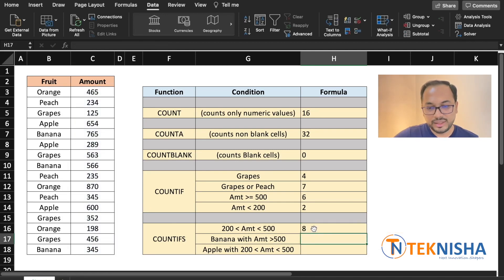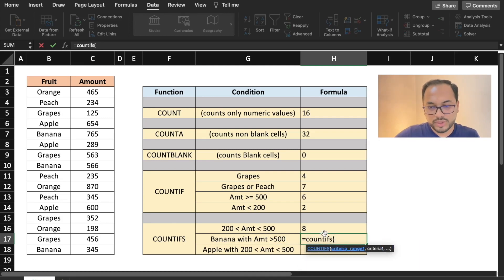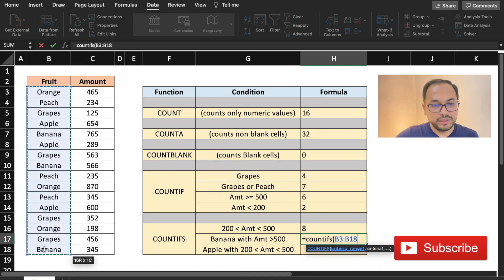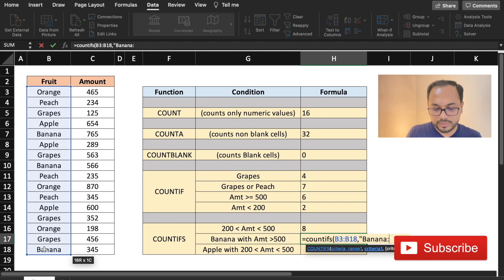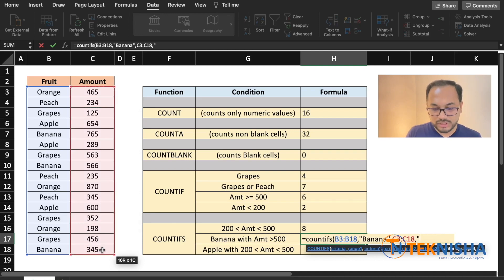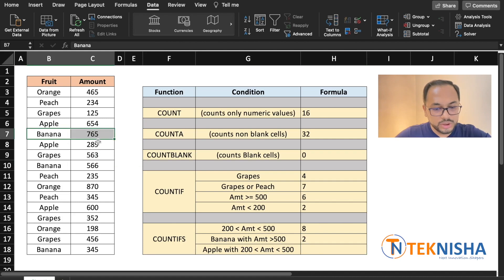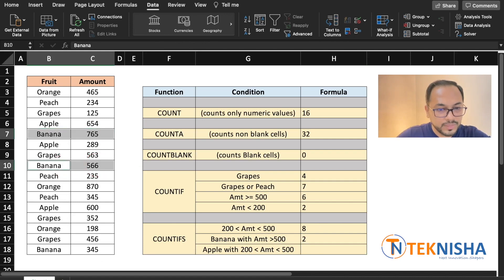This shows that there are eight such occurrences. What if you wanted to see all counts of banana which has a sale amount greater than 500? The COUNTIFS formula is =COUNTIFS of criteria range 1 (B3 to B18) looking for "banana", and criteria range 2 (C3 to C18) looking for ">500". There are two such occurrences. The third occurrence of banana is less than 500 and hence was not counted.